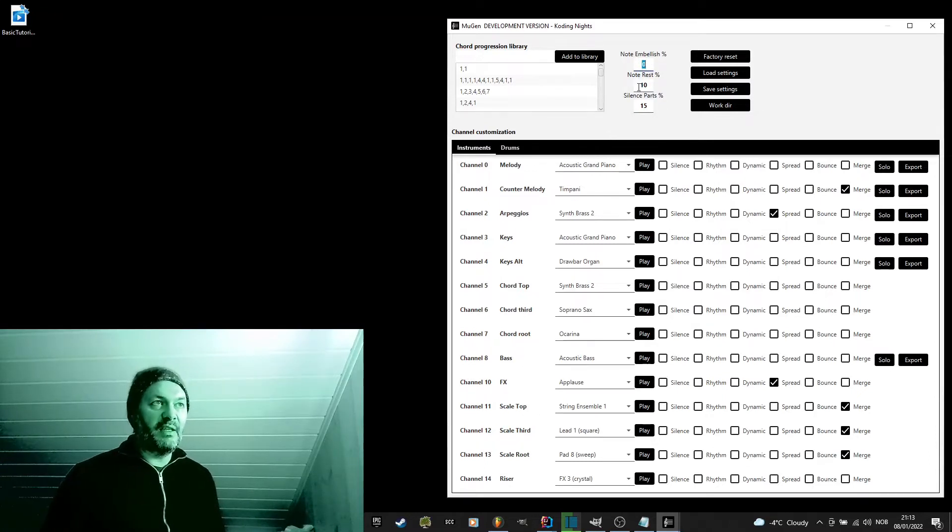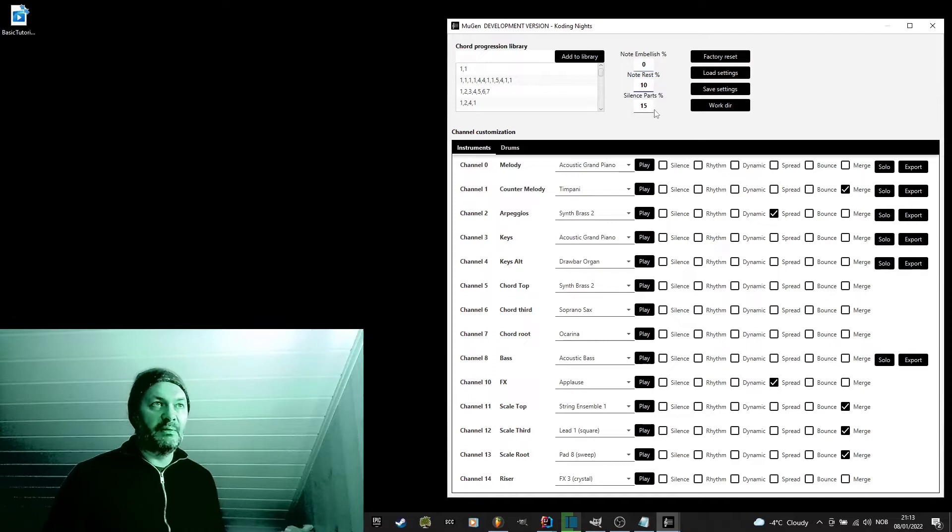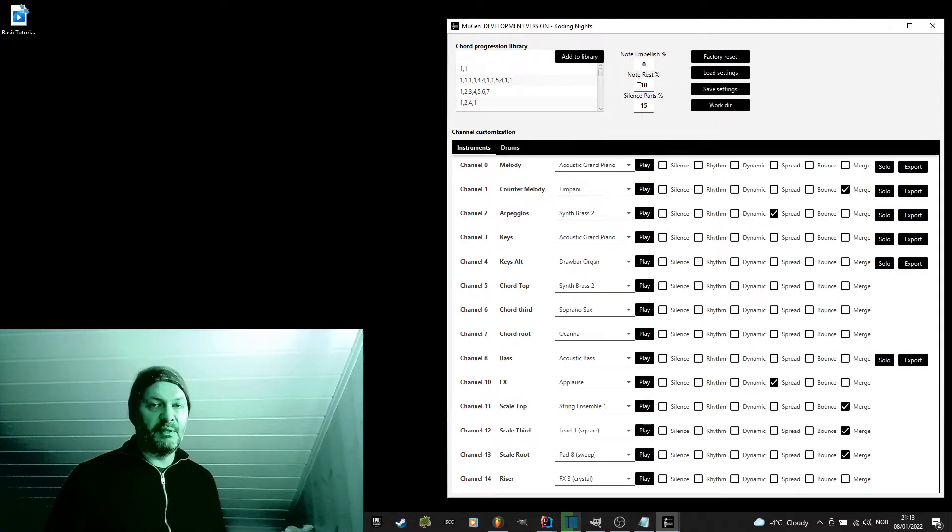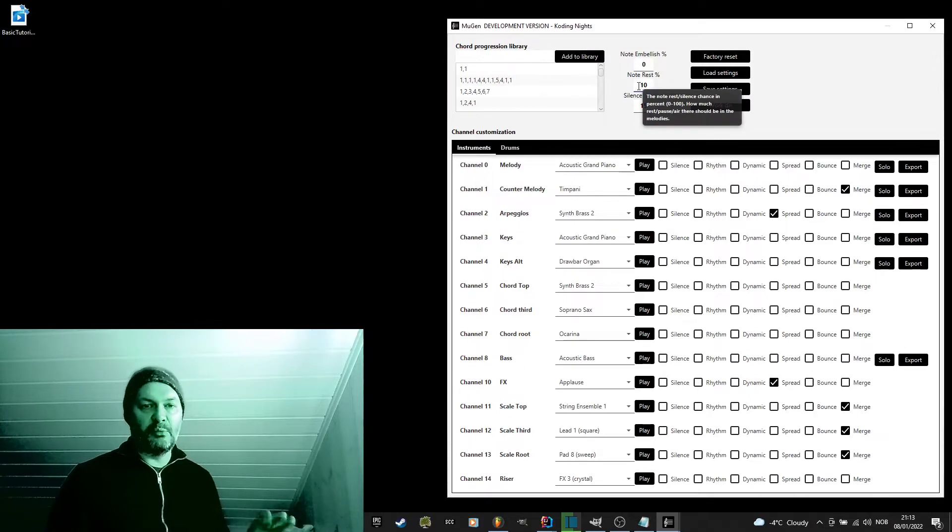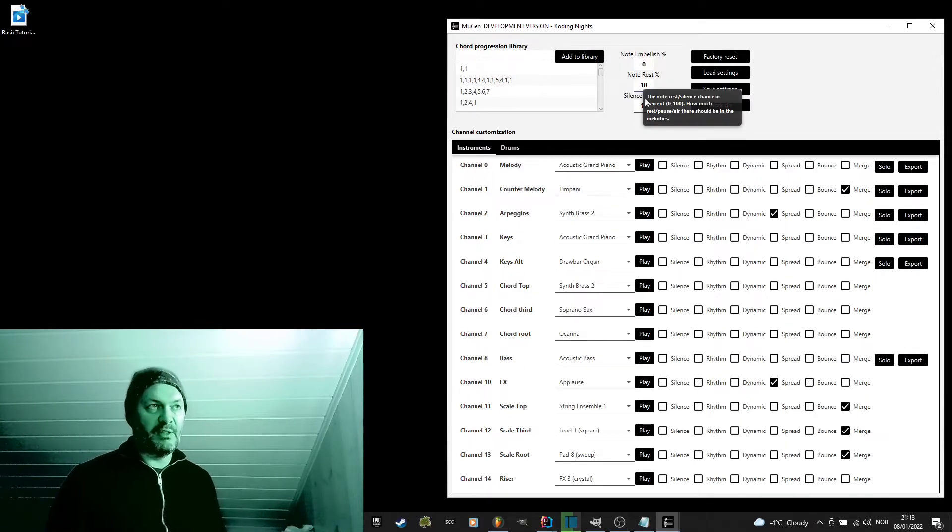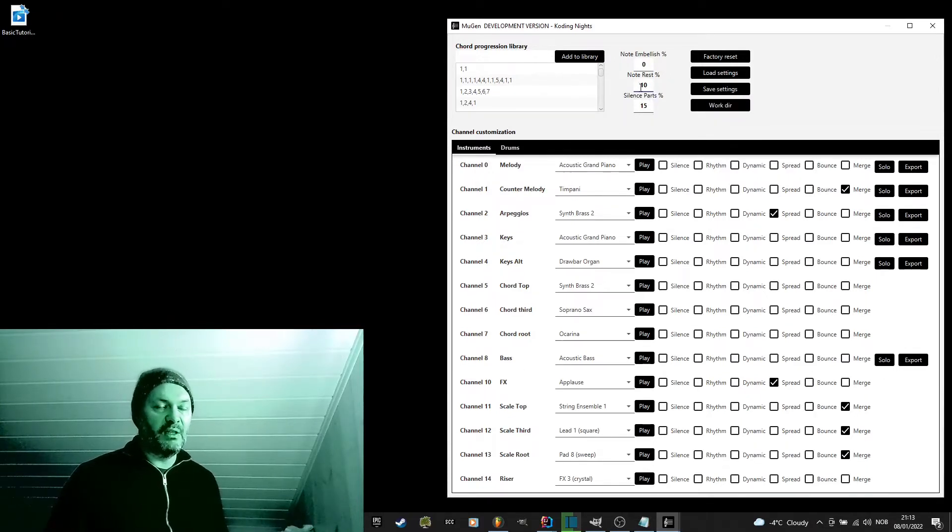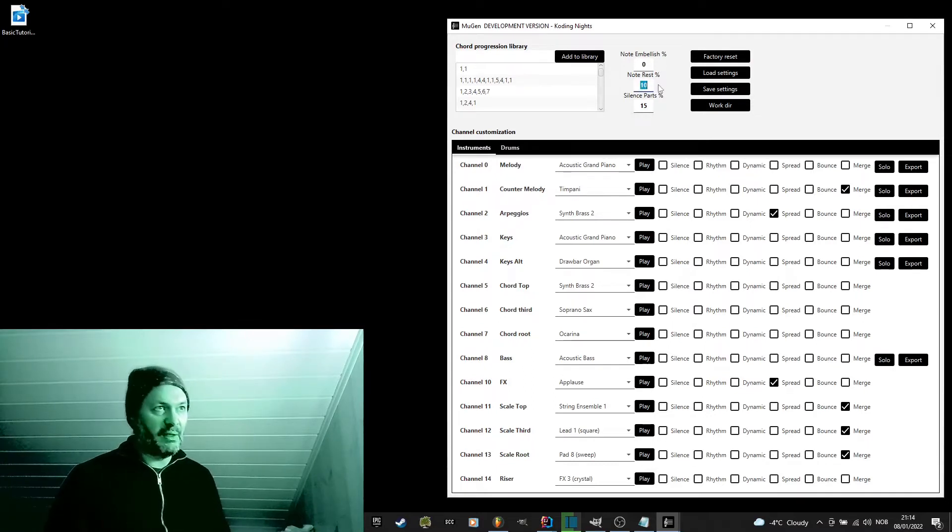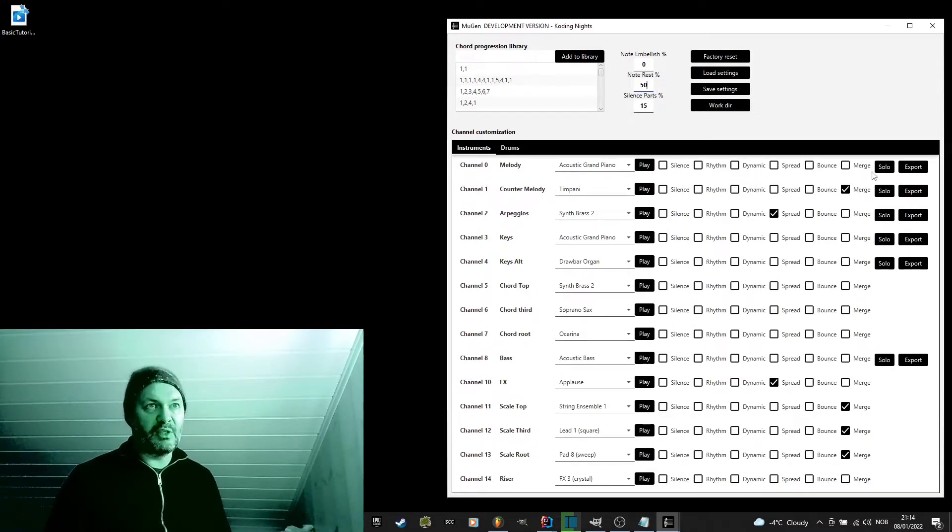The next one is the note rest. The higher the rest percentage is, the more notes will kind of be skipped in the melody. A good default value is 10. Let's try with 50 and see what the melody will sound like then.